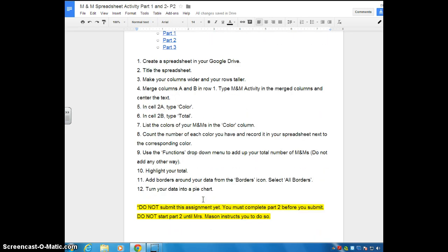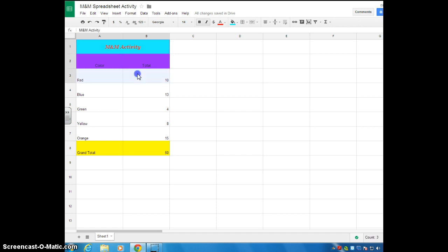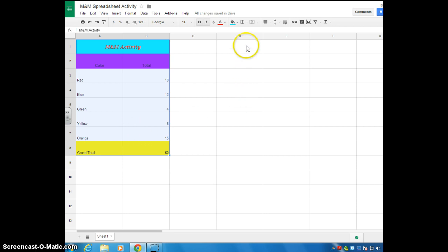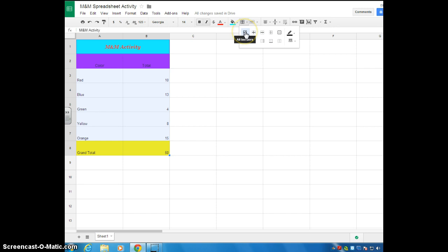Now we're on number 11. It says, add borders around your data from the borders icon. Select all borders. So we're going to add borders around all of our information so far. Borders just kind of make it stand out, so I like to use those a lot. So if you go up here next to the paint bucket, you hover over it, it says borders. You're going to click the drop-down arrow, and we want all borders. There are several different types of borders you can choose from, but we want all, so we're going to select that.